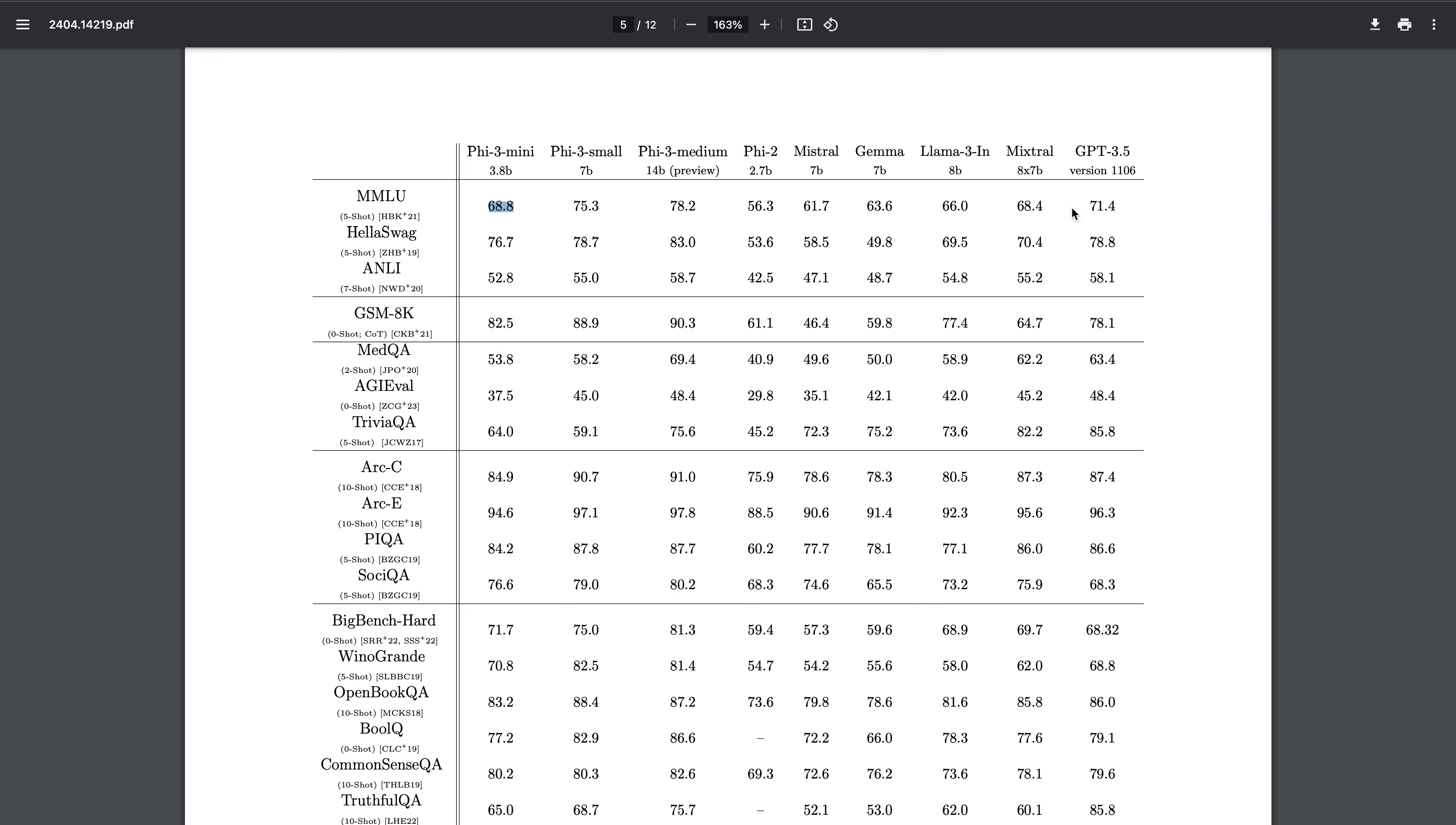If you see, it is getting 68.8, Mixtral is 68.4, and GPT-3.5 is 71.4. They have not used GPT-4 or Claude 3 - I think the reason is because their accuracy obviously will be very high. But in HellaSWAG you see 76.7, and it is even outperforming - 3.8 billion model is actually outperforming GPT-3.5, 82.5 and 78.1.